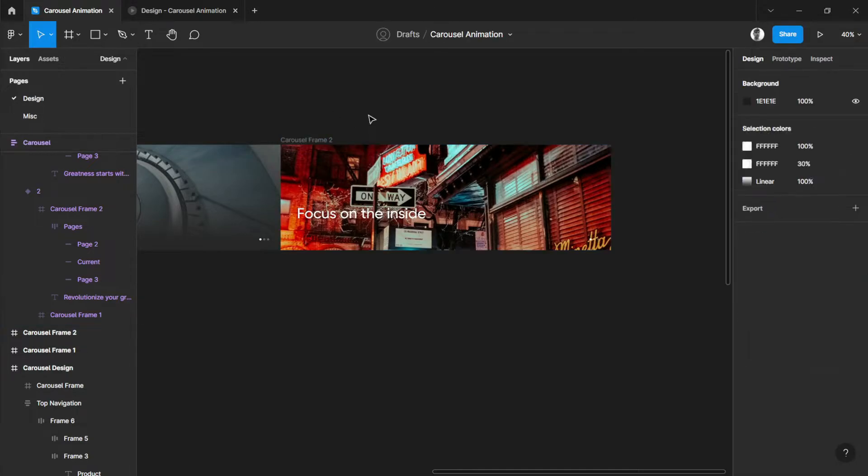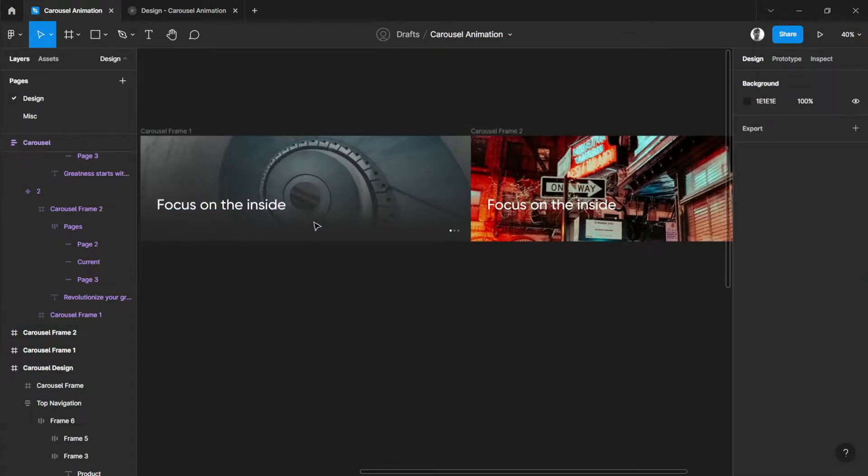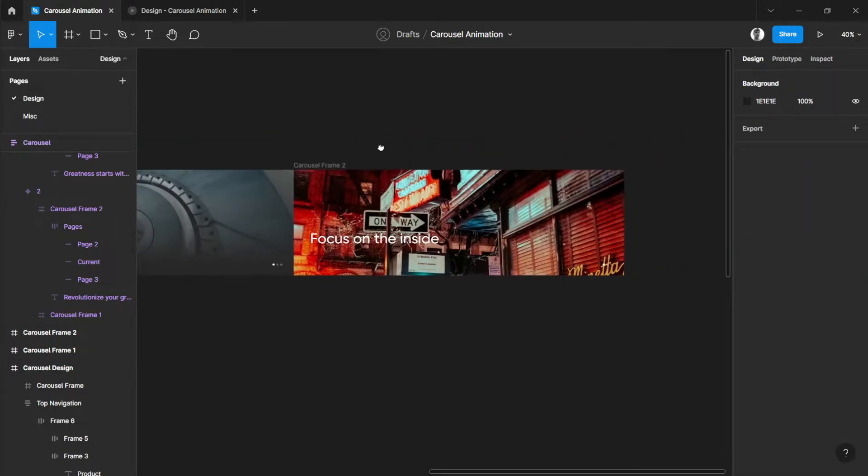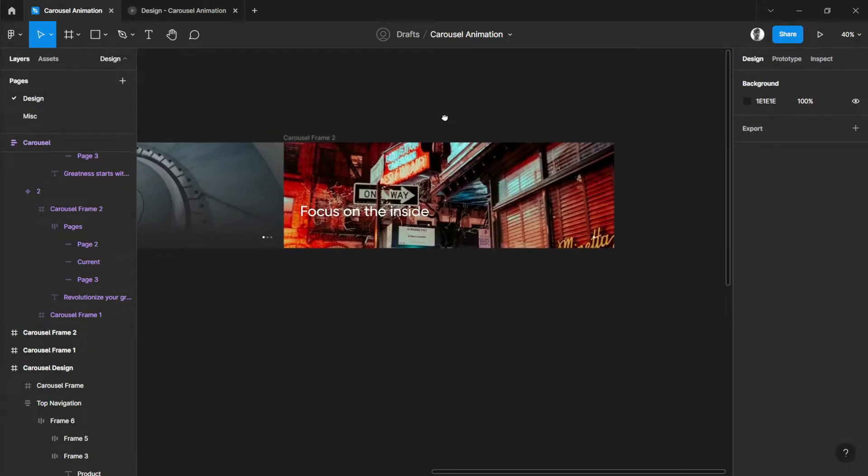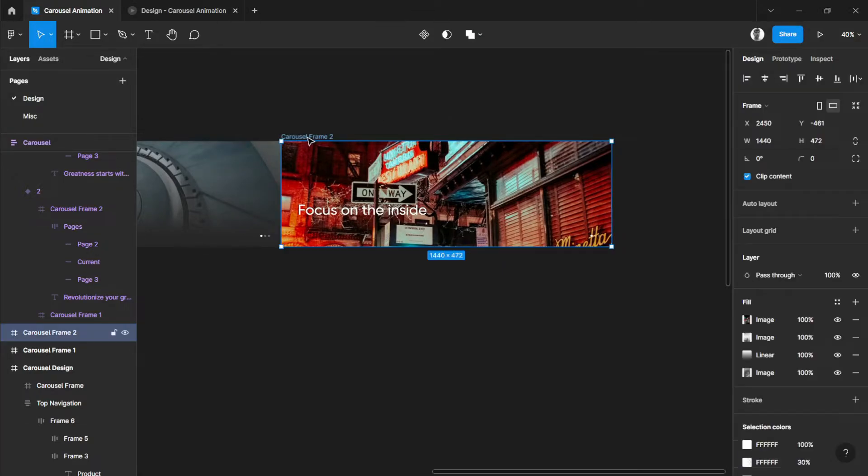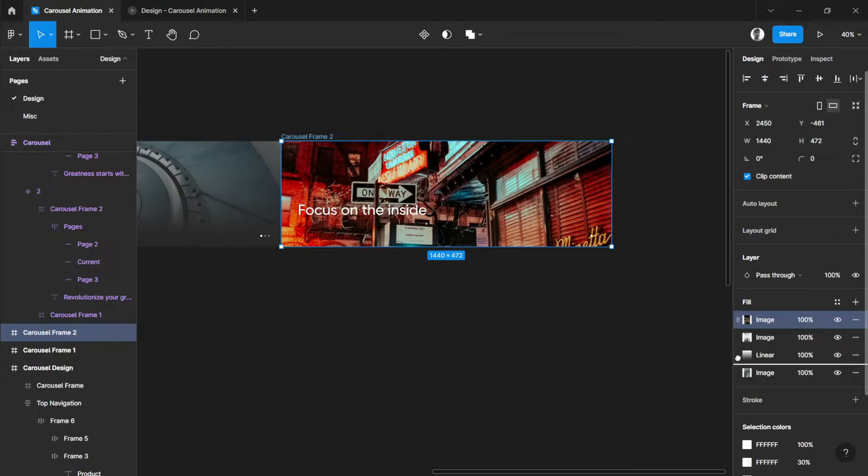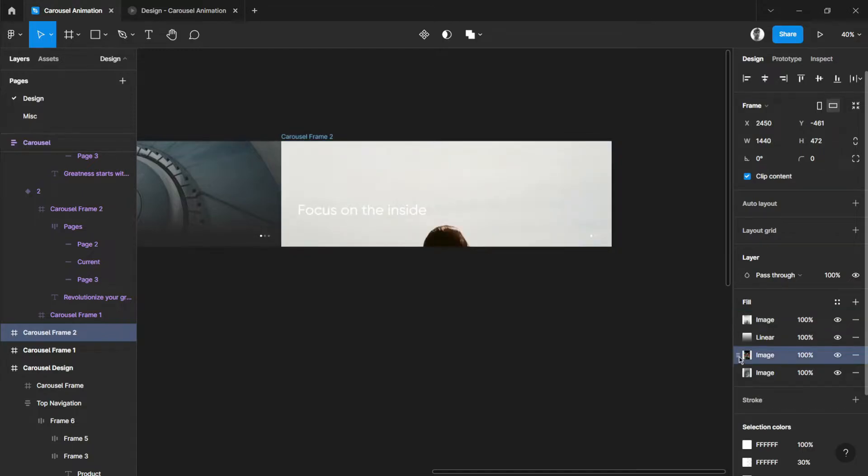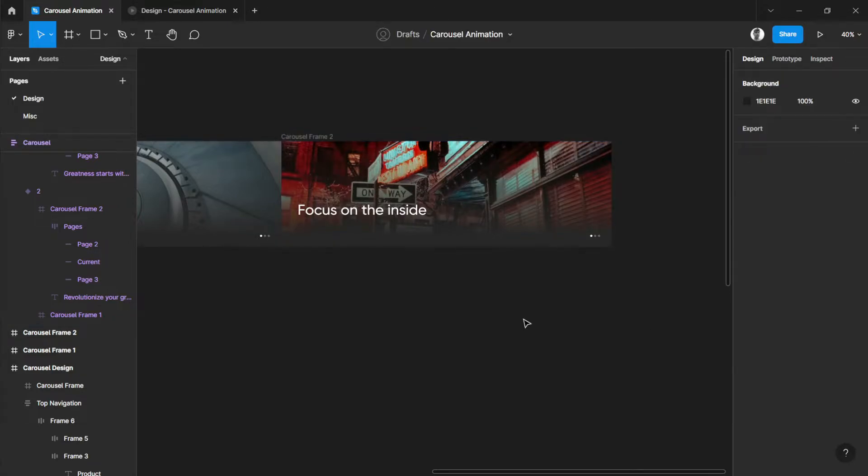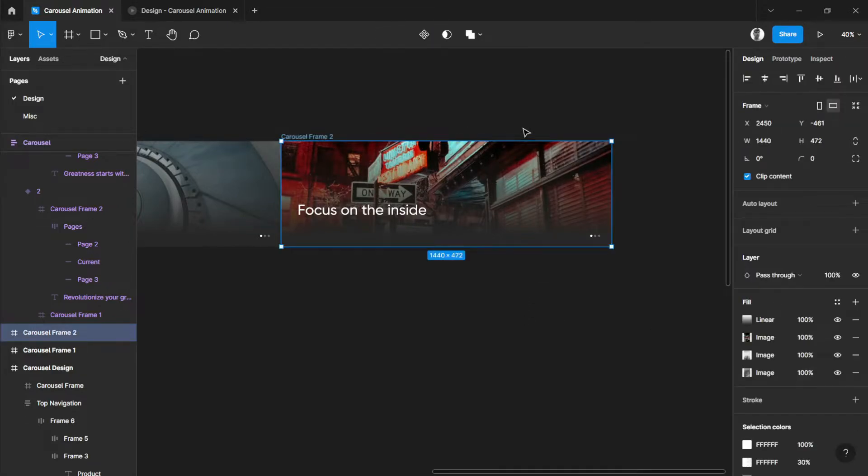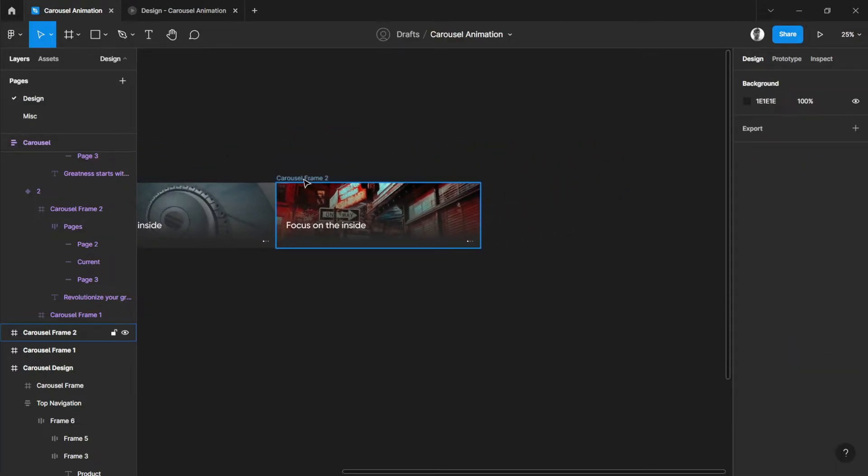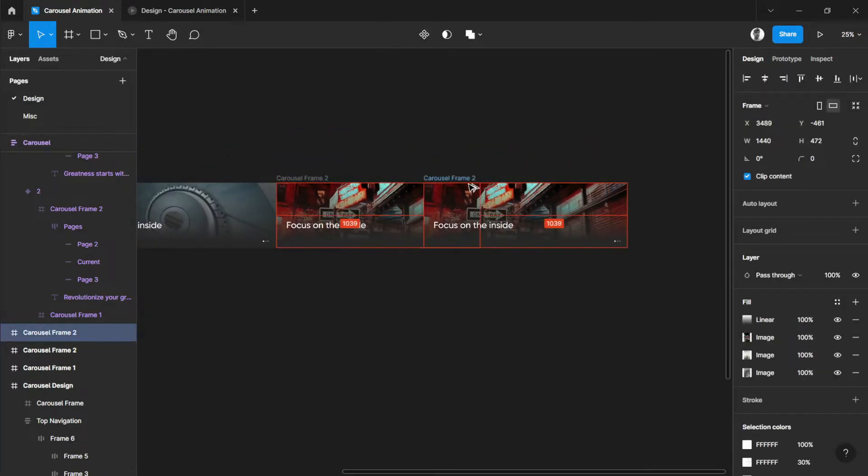As we can see, the fade effect has been removed. So, how do we fix that? Let's just select the frame and move the current image down below the linear. And this one also. There you go. So, we have now our fade effect back.